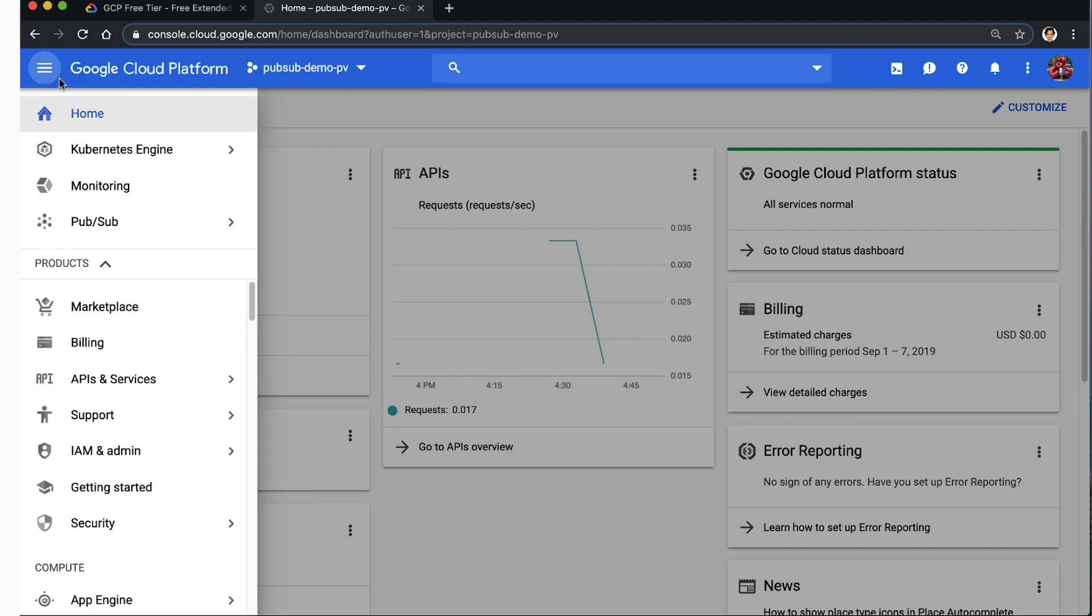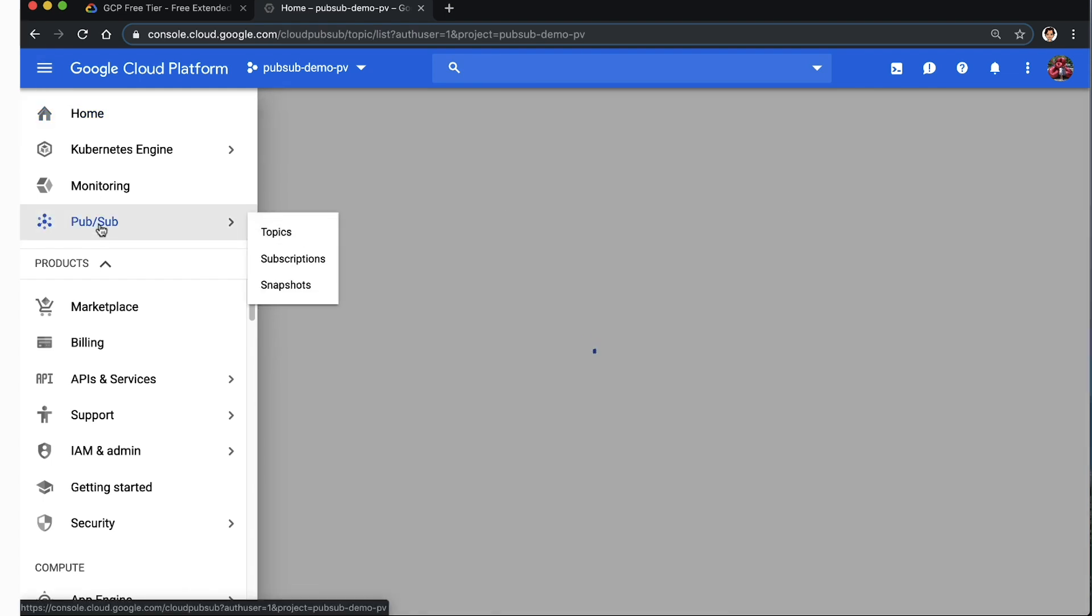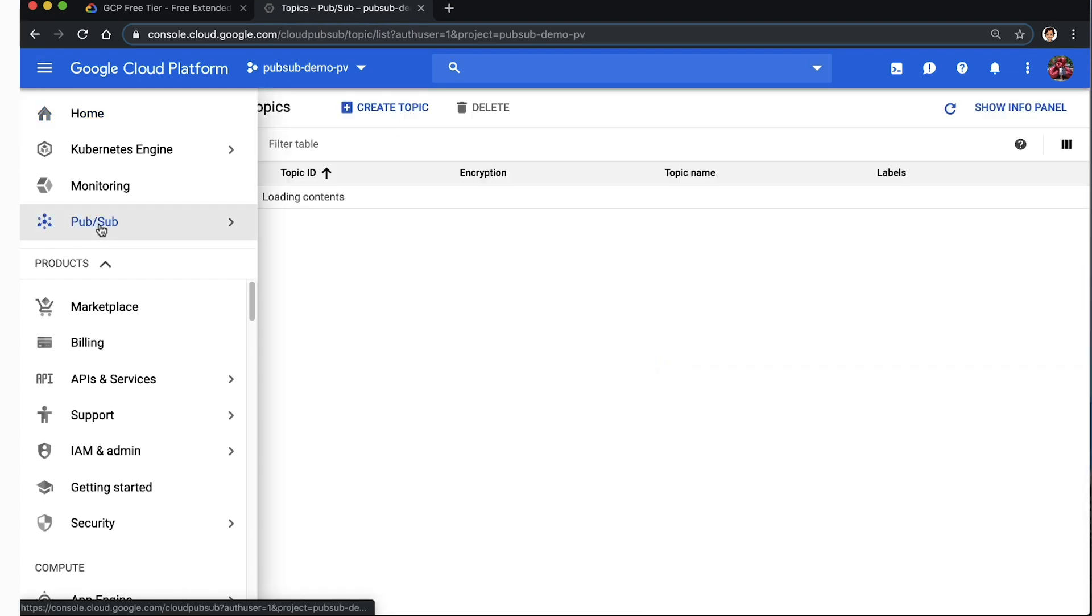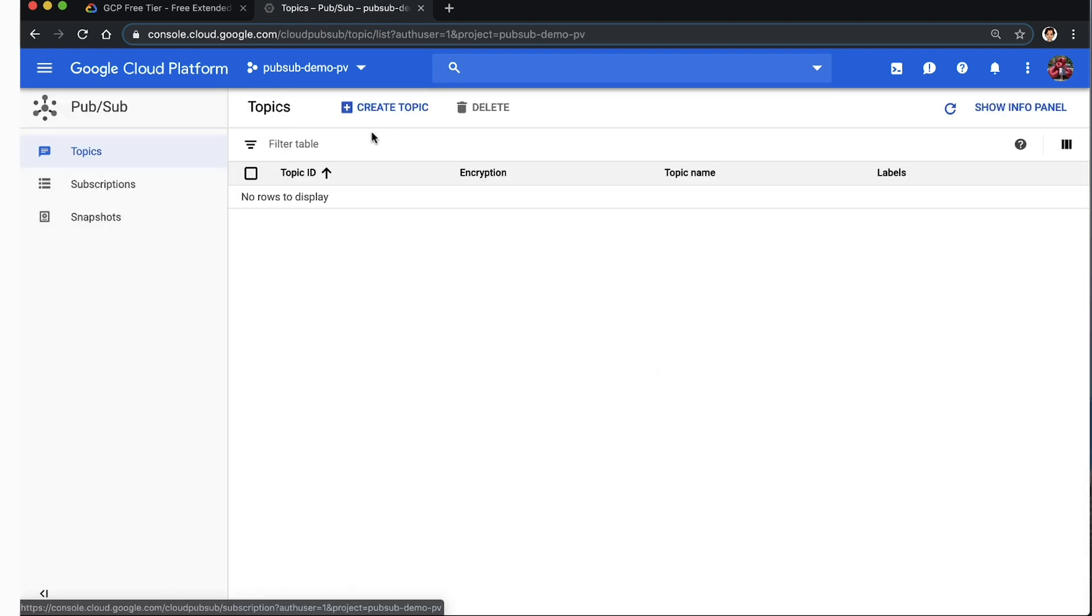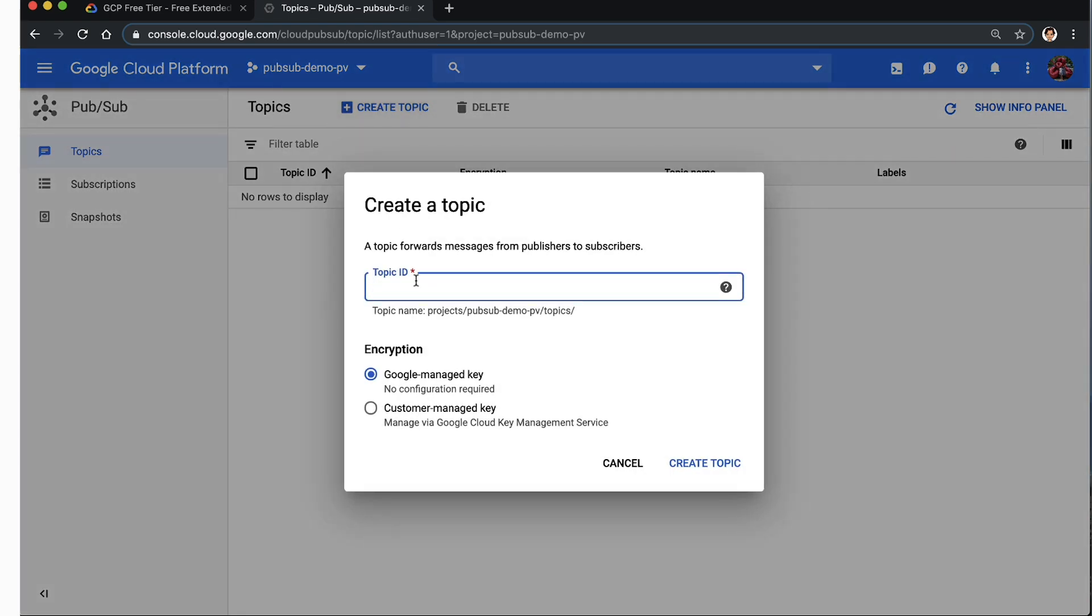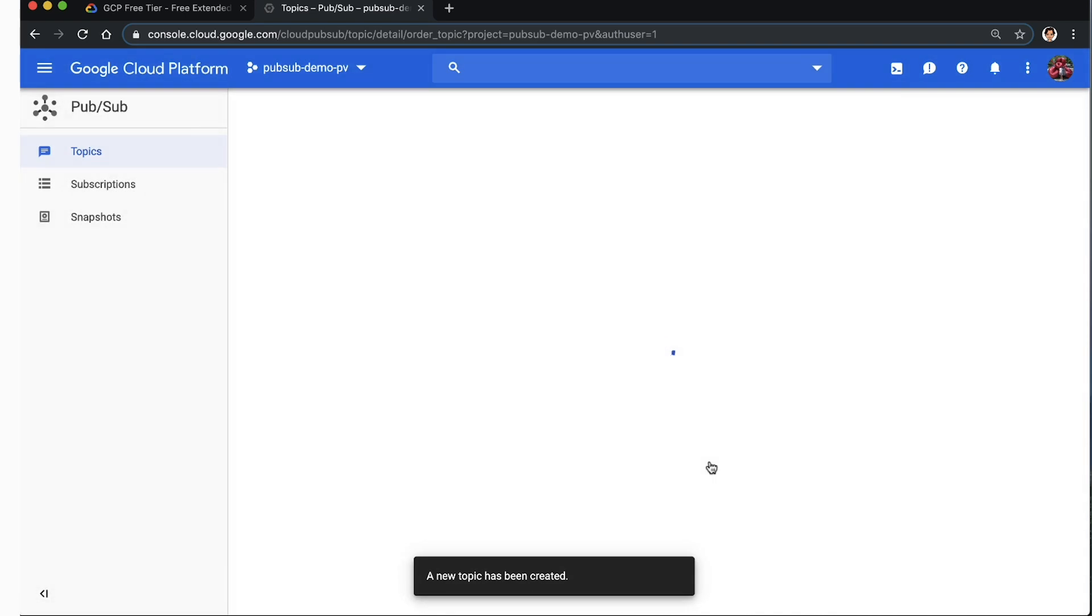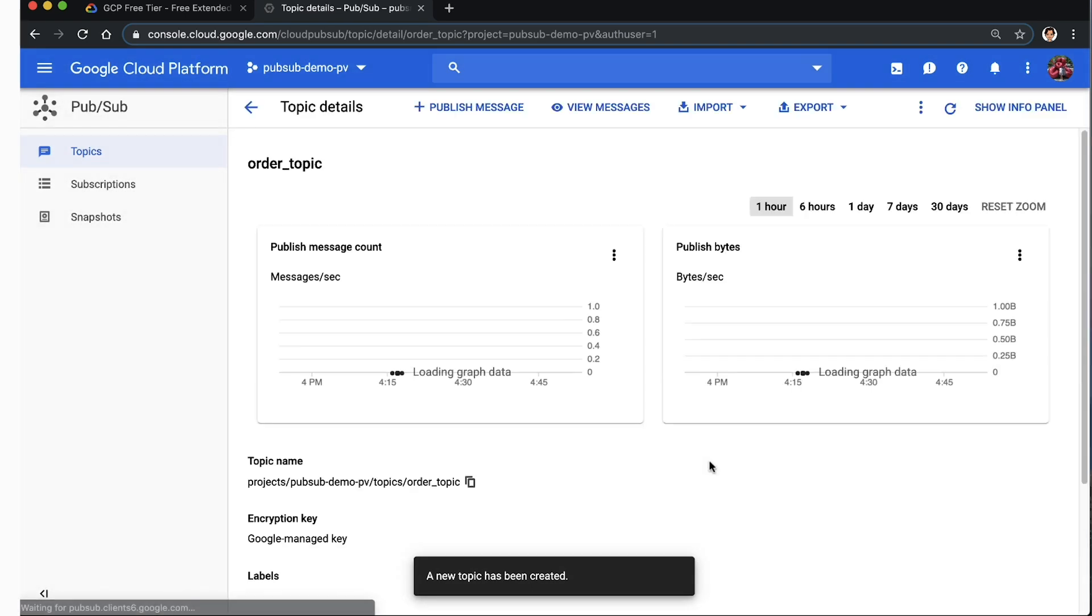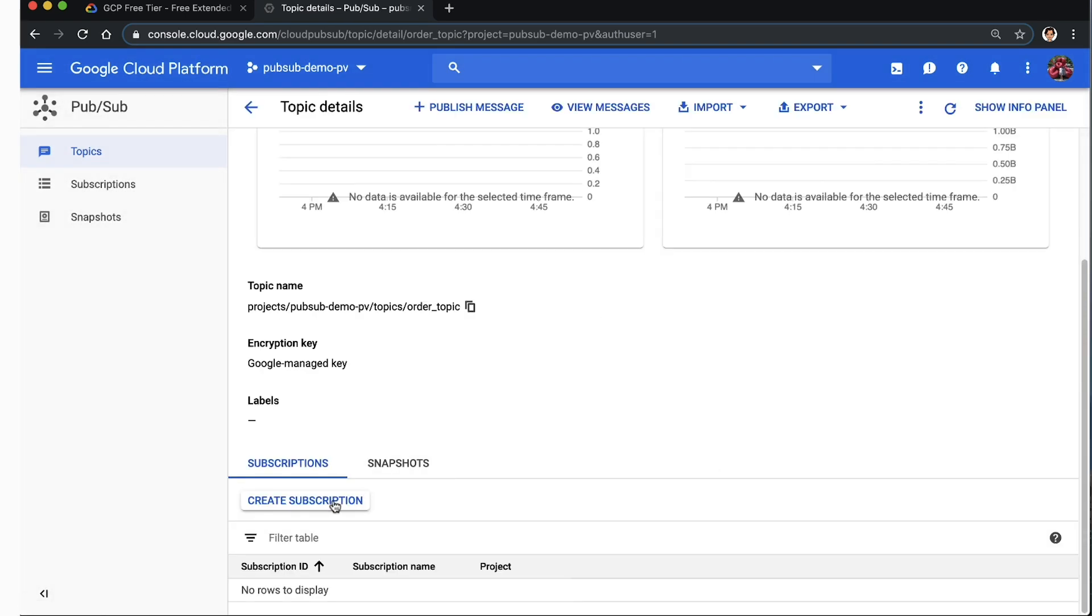Now let's navigate to the Cloud Pub-Sub section of the console and click on create a topic. Let's call this topic order_topic. Our order service, which is our publisher, will send messages to this topic. Then scroll down on the create topic and click on create subscription.